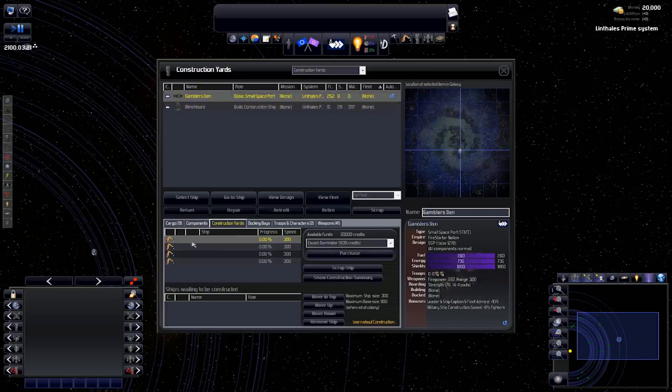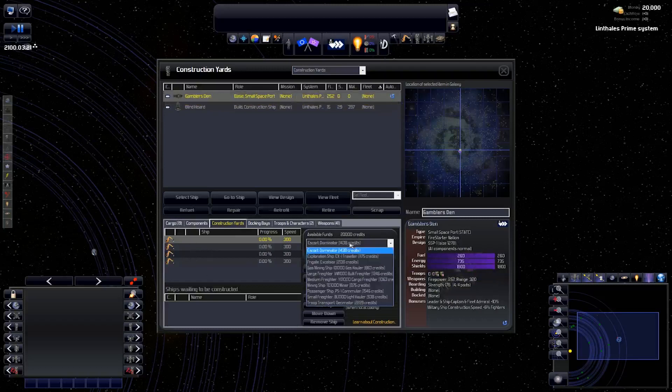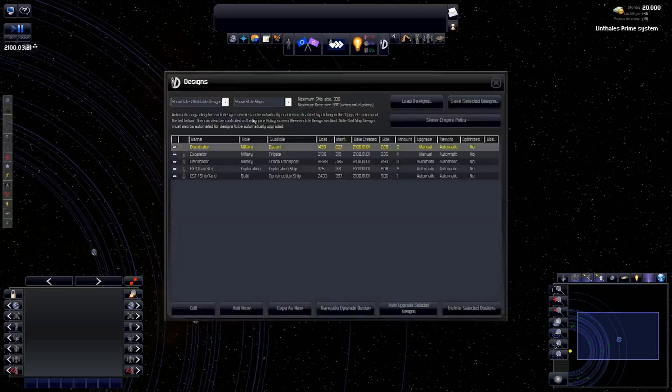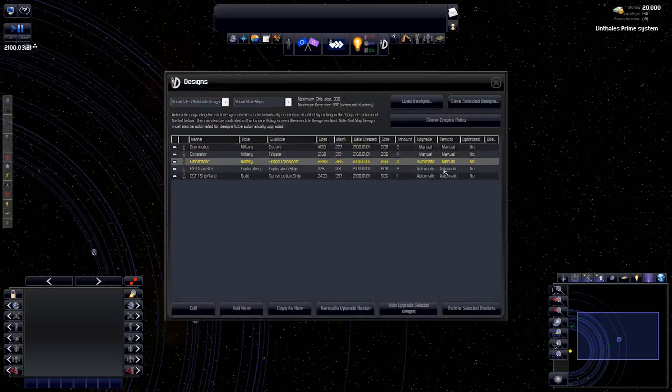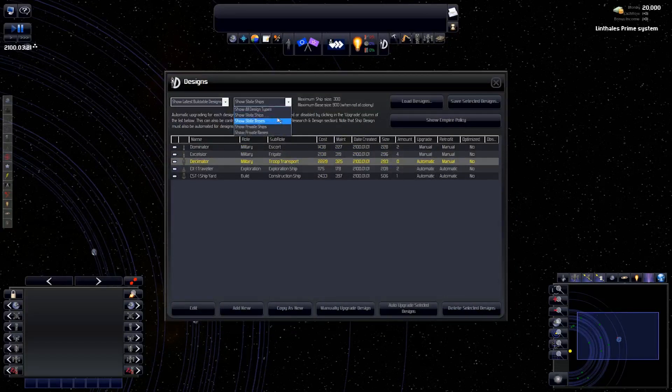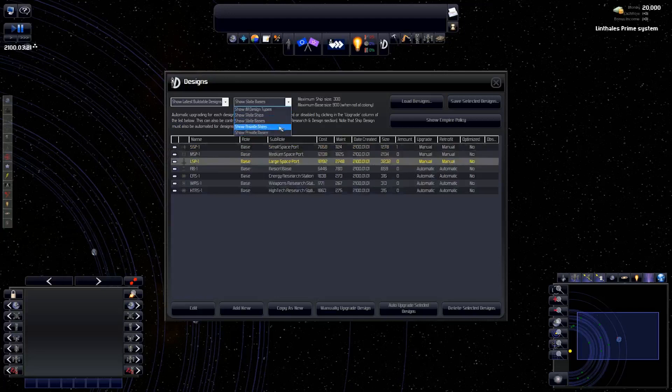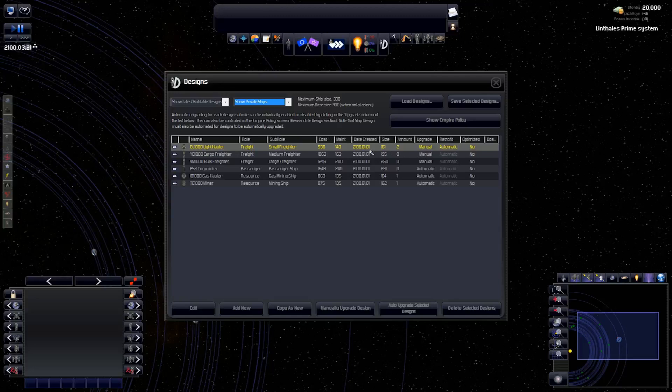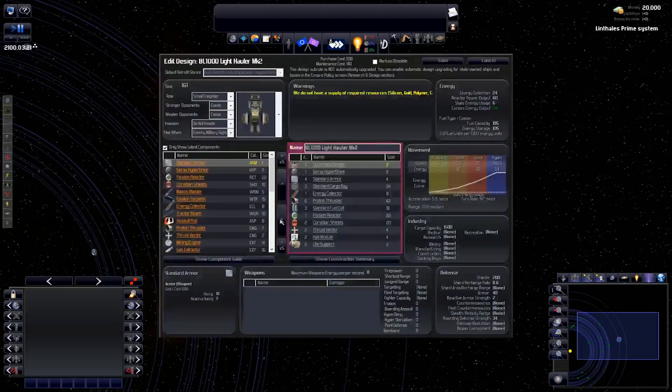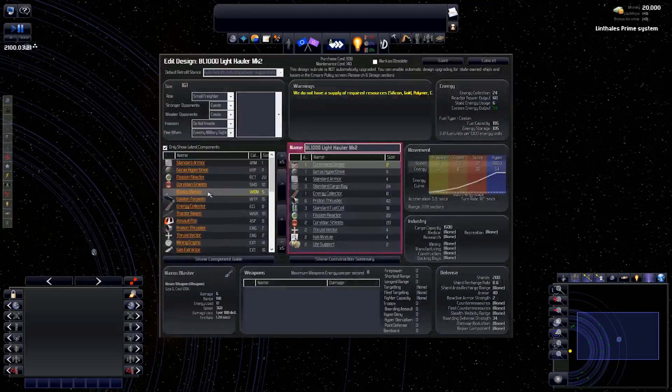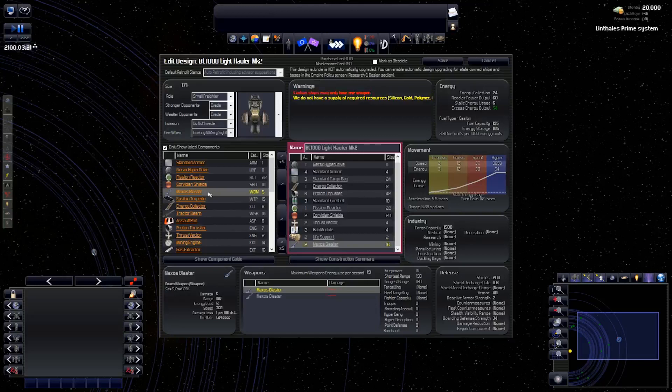So we do have four construction queues here. I will construct four freighters. Making sure most of this is manual. This freighter now, since we're pirates, I'm going to add guns to our freighters. That seems fitting. Civilian ships may only have one weapon. Okay. I'm just going to call this the revision one.